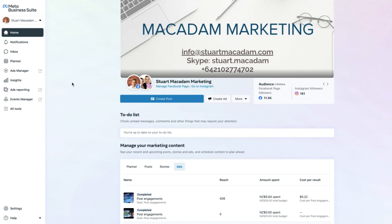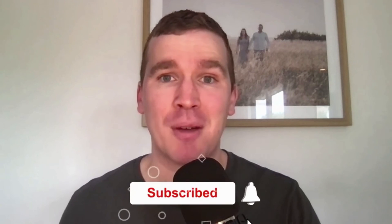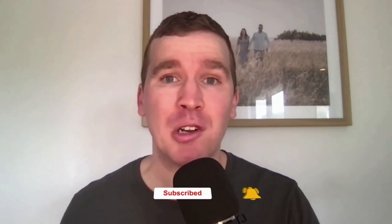Thank you so much for watching — I hope you got a lot of value out of it. If you liked this video, don't forget to smash that like button and consider subscribing if you are new to the channel and want ongoing Facebook and Instagram marketing tutorials and tips. We post new videos every single week, and if you have any questions about the content covered today, leave a comment below and I'll aim to answer as soon as I can. Thanks so much for watching — we'll see you in the next tutorial video, bye for now.